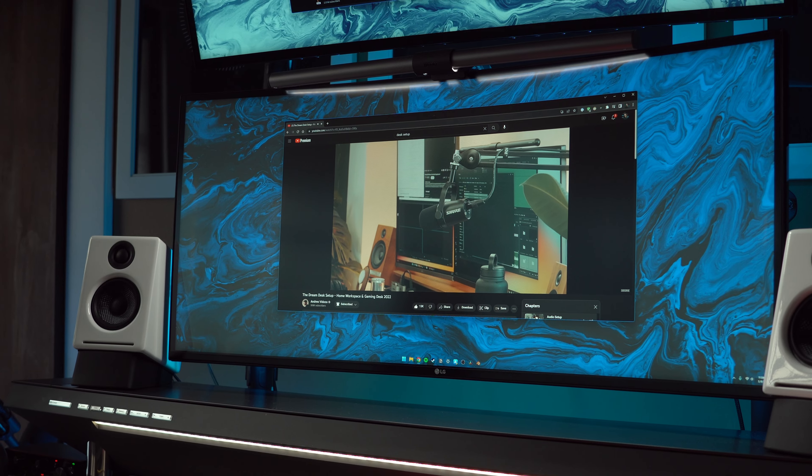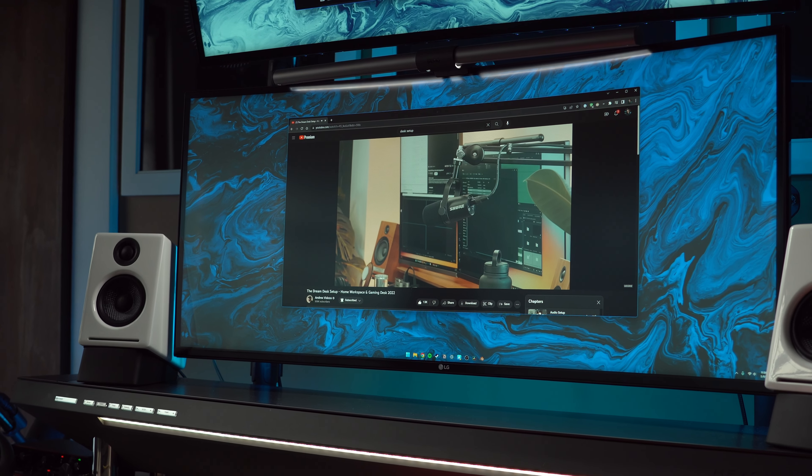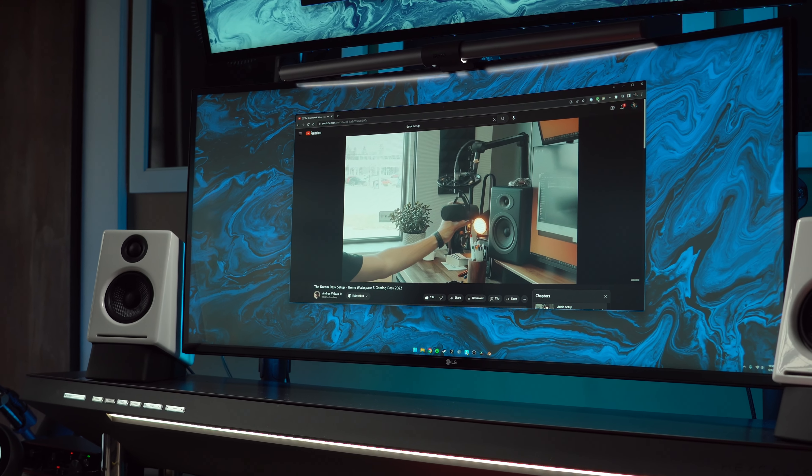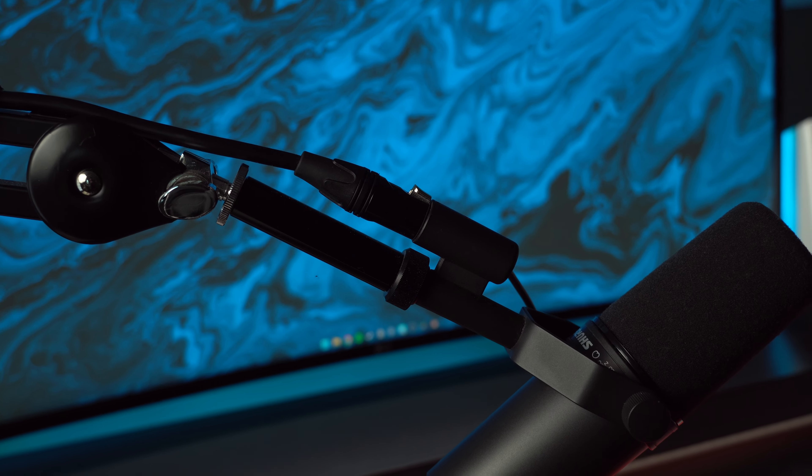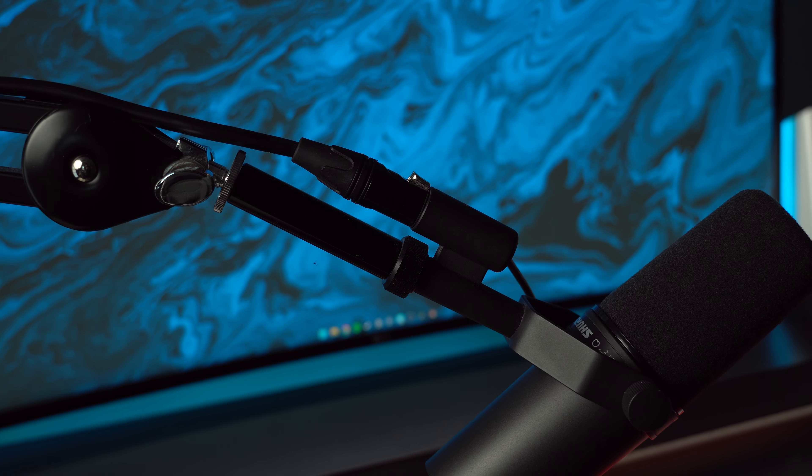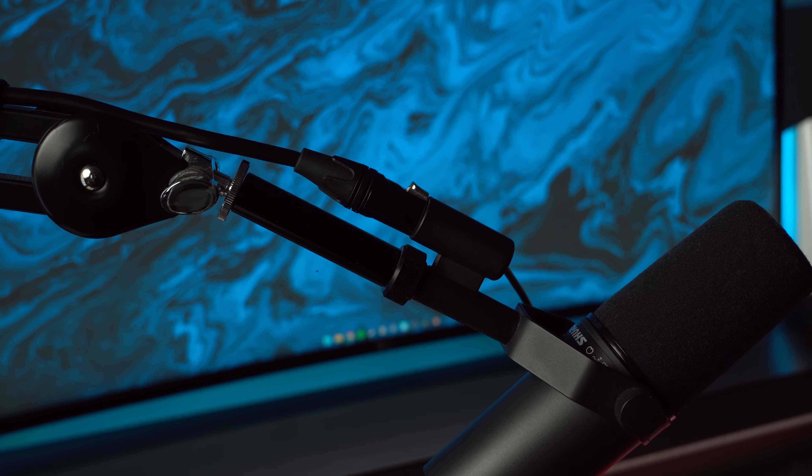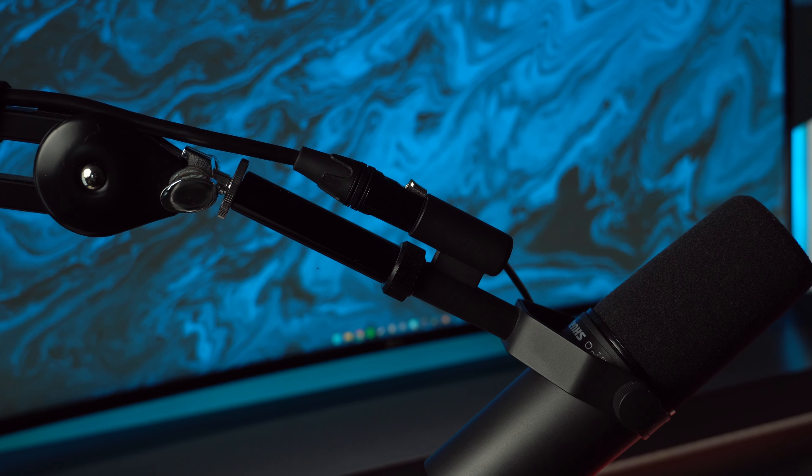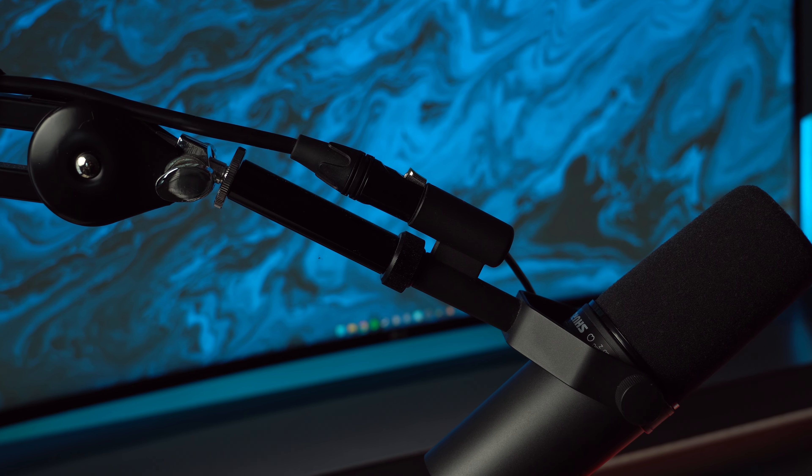From other videos I've watched the MV7 is actually going to be a better option for most of you as it's able to connect over USB whereas the SM7B only uses an XLR cable.